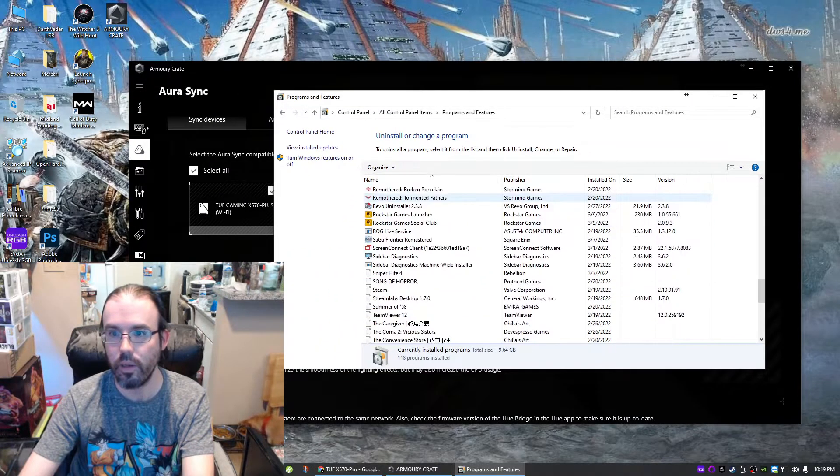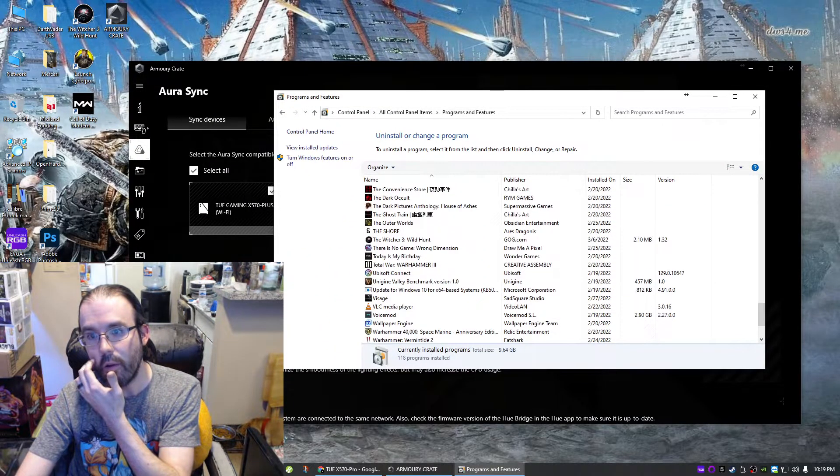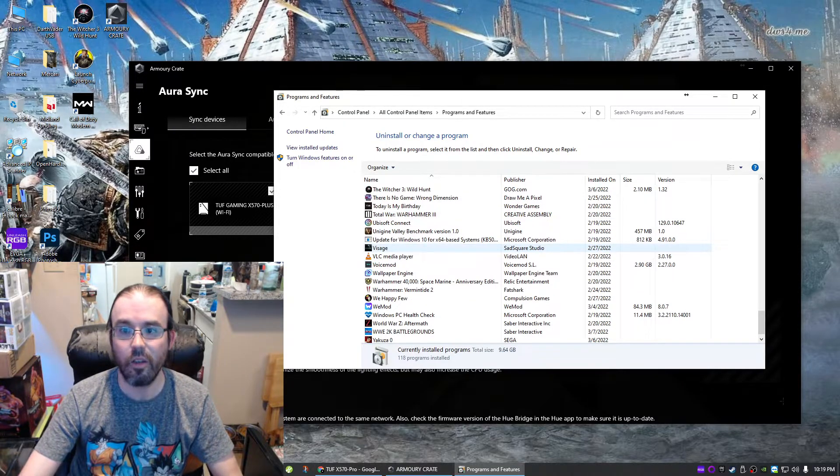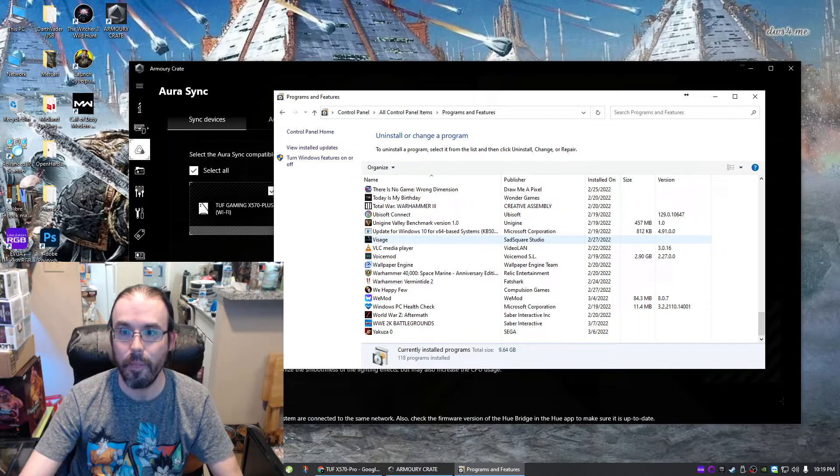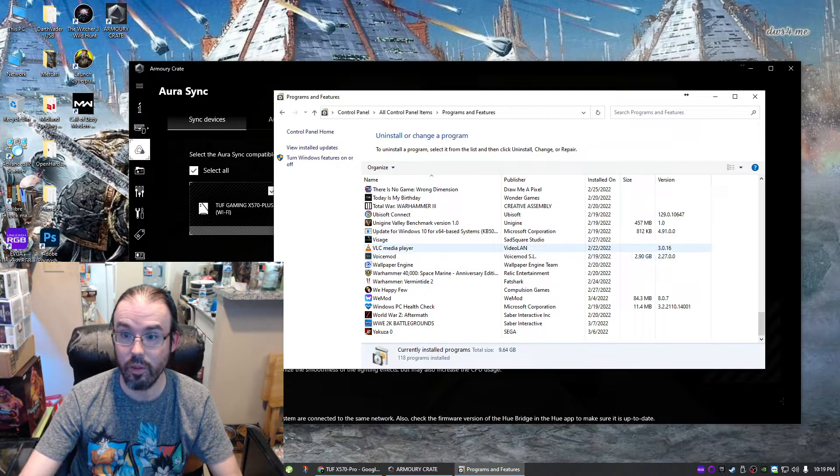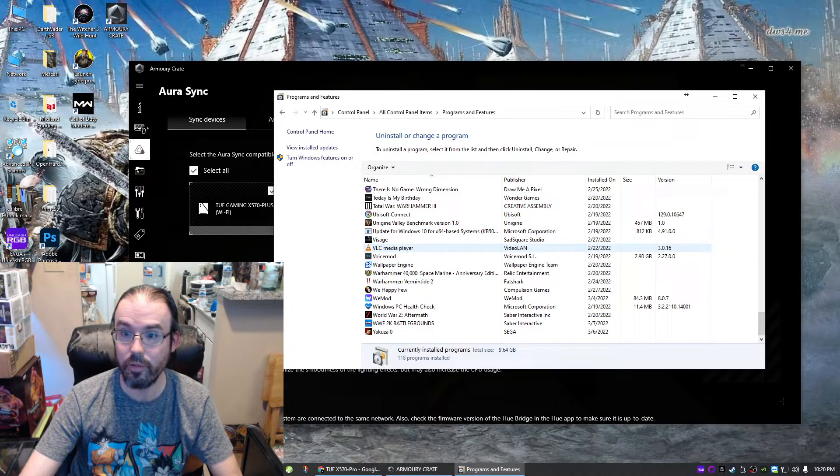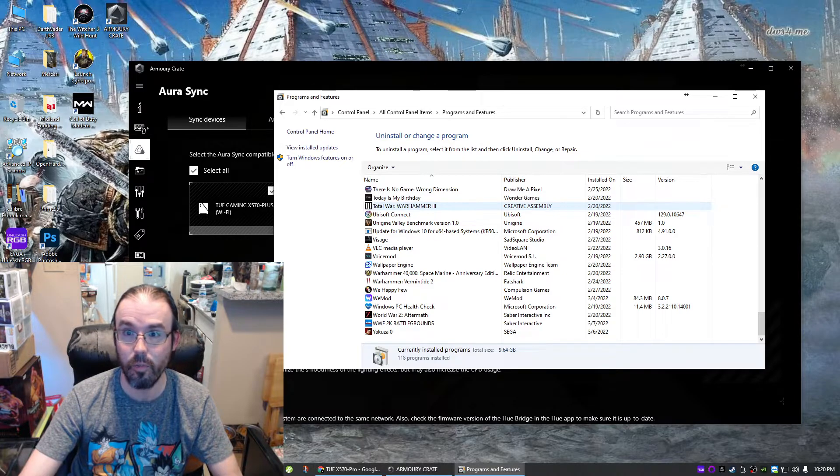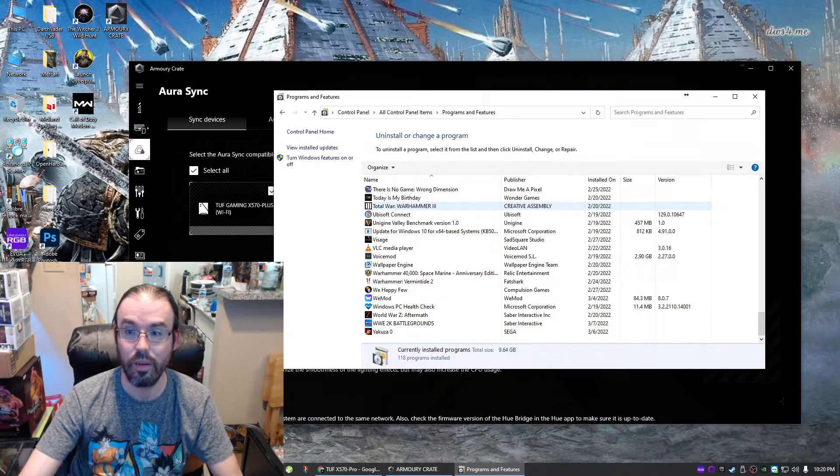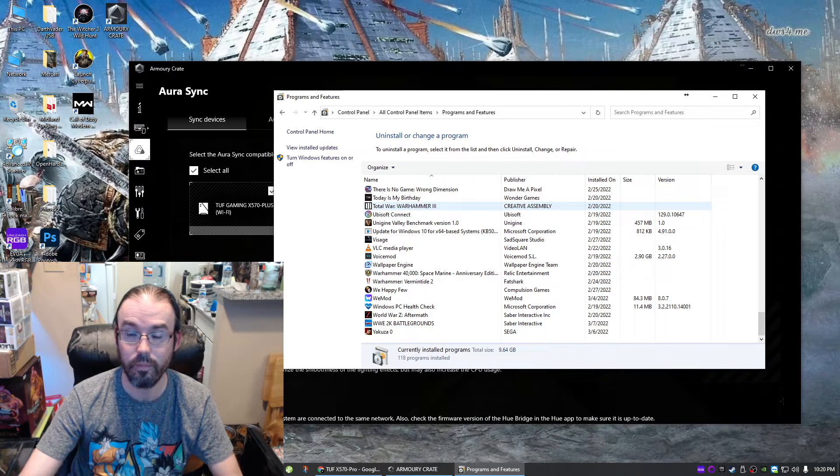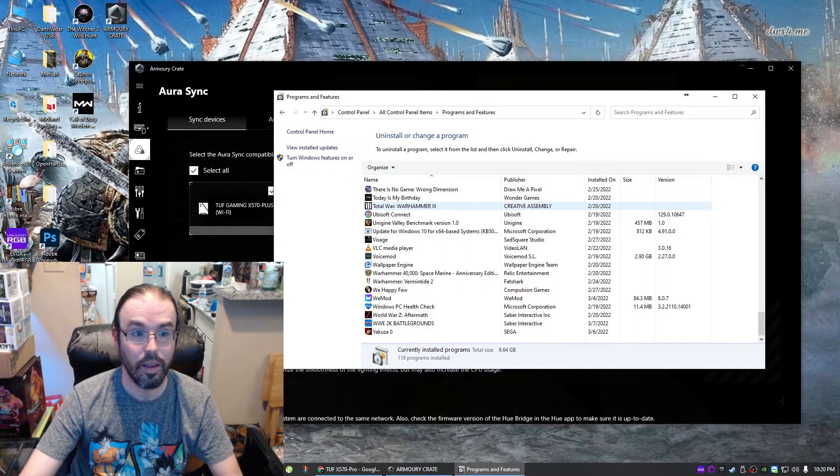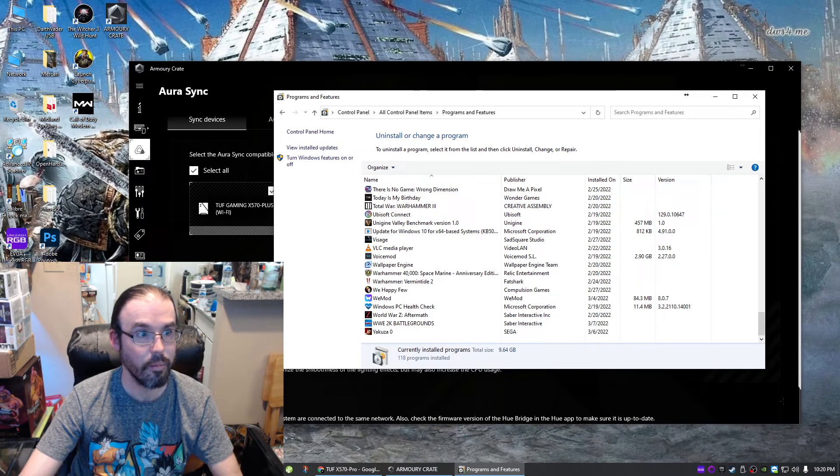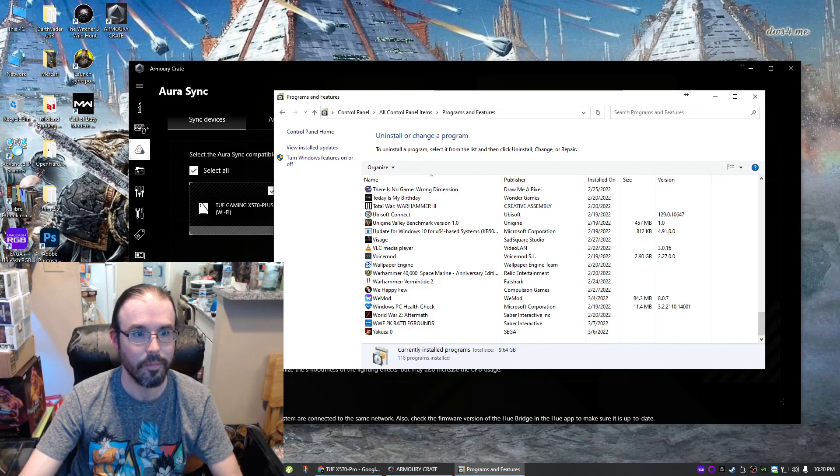But it'll install the Patriot Viper RGB software crap—uninstall it, especially if you don't have Patriot anything. There was also one more here that I had to get rid of. After you install Armory Crate, if you do any sort of updates, check your Control Panel, Programs and Features, and make sure there's no extra garbage that they've decided to slap on there for no reason whatsoever. Yeah, hopefully this helps people out, and I am done. So thanks for watching, everybody. Until next time, goodbye.